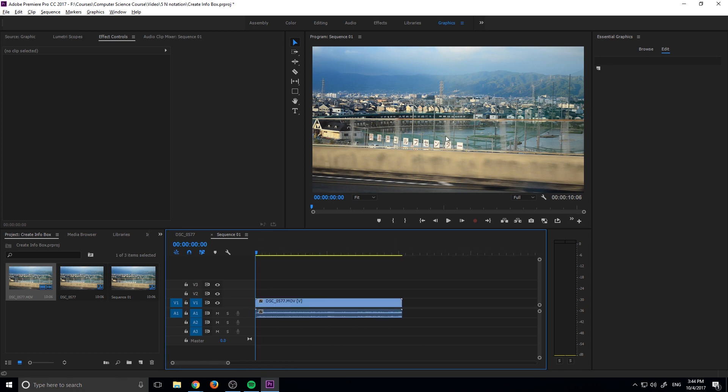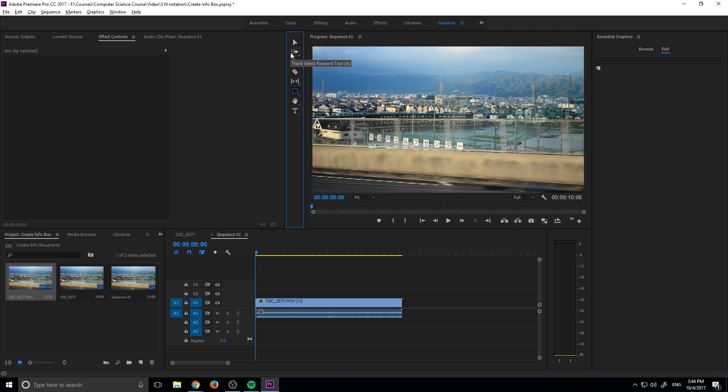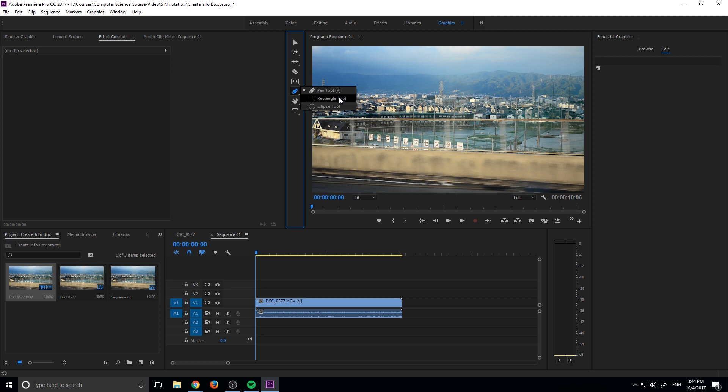And so the next thing we need to do is we need to start actually building our box that comes up in the middle. So we should go over into the tools right here. Let's go into the graphics workspace first. So go up here to these buttons and go into the graphics workspace. It isn't essential, but it will help you. So once we're here, we're going to go down to here in the tools and we're going to hold on this because the pen tool might be open. So we're going to hold and we're going to select the rectangle tool.